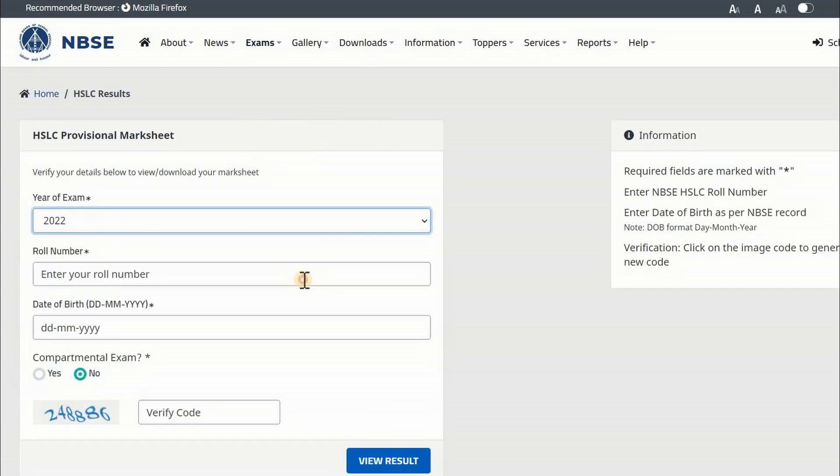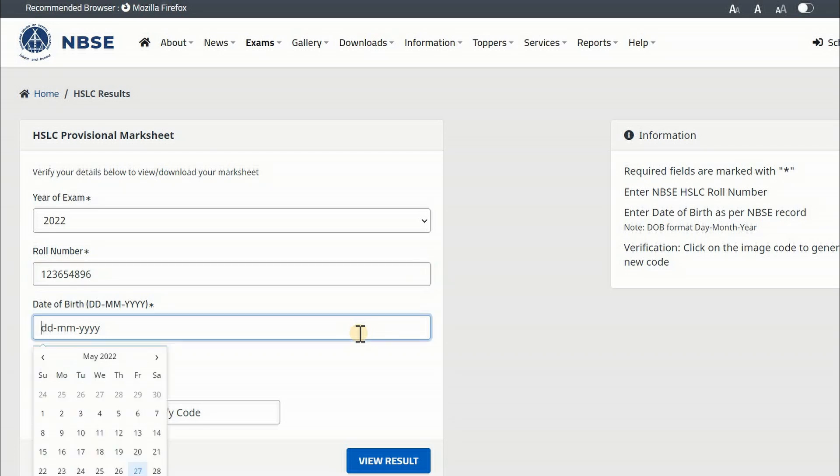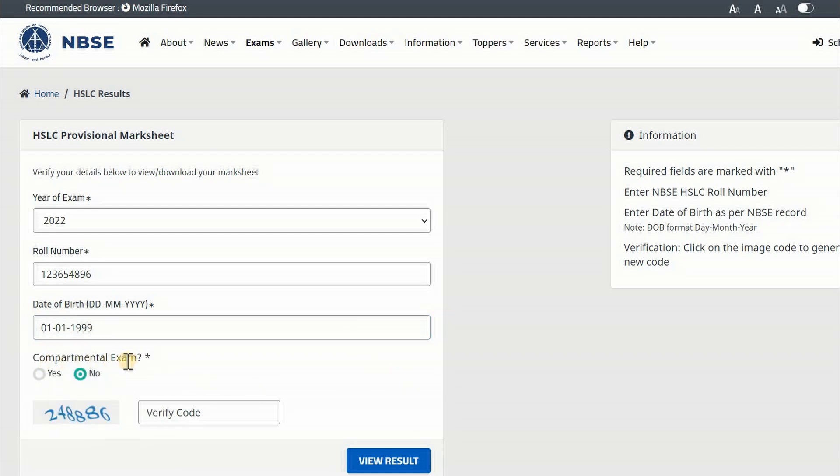Select Exam Year. Enter Roll Number. Enter Date of Birth in Date Month Year Format. Check Yes or No if Compartmental Exam. Enter the Capture Code.